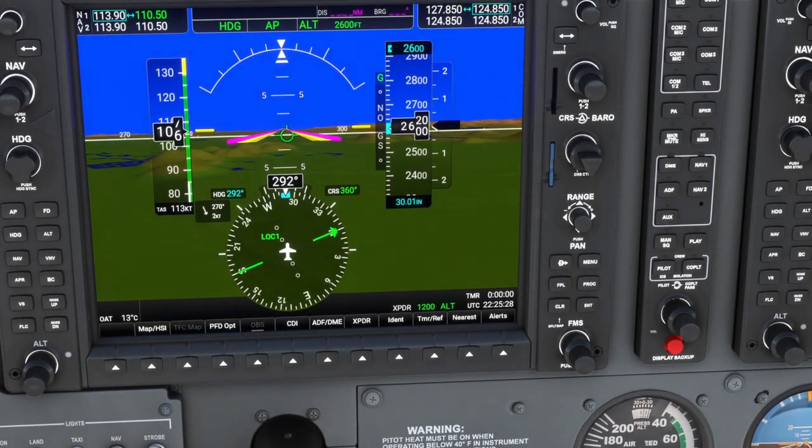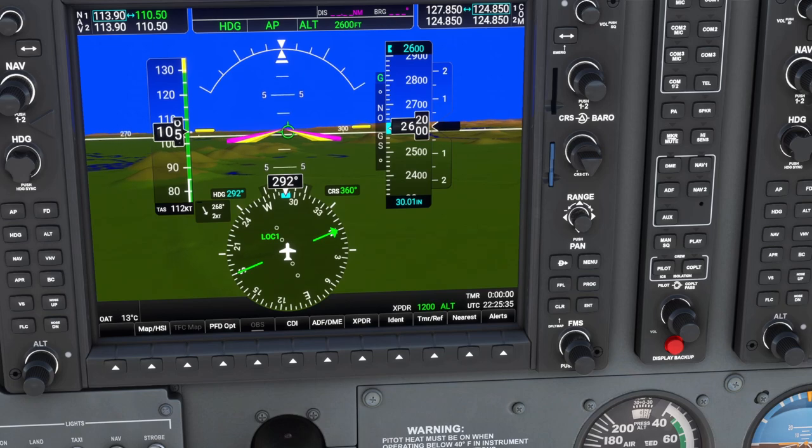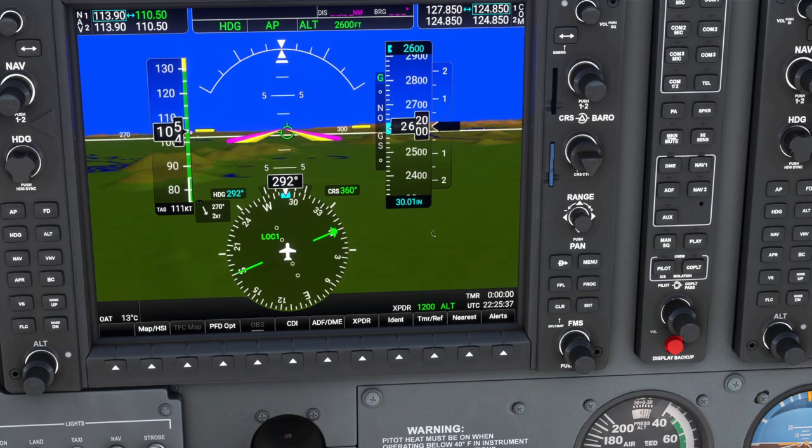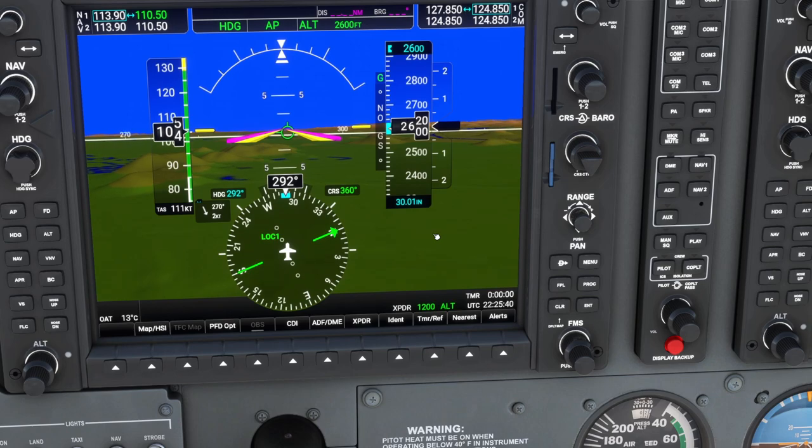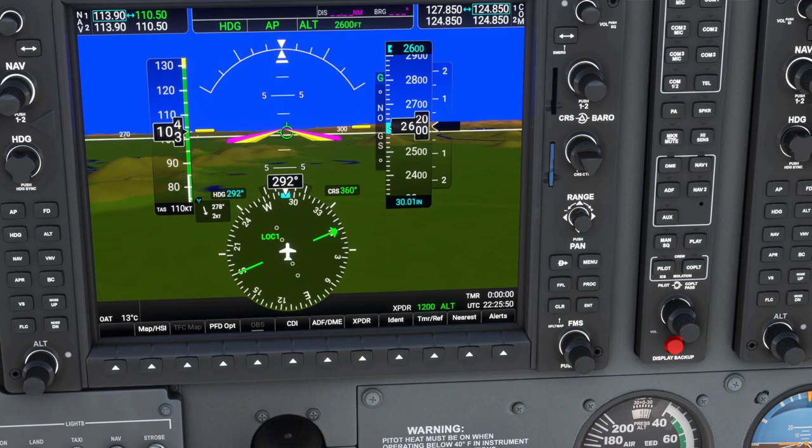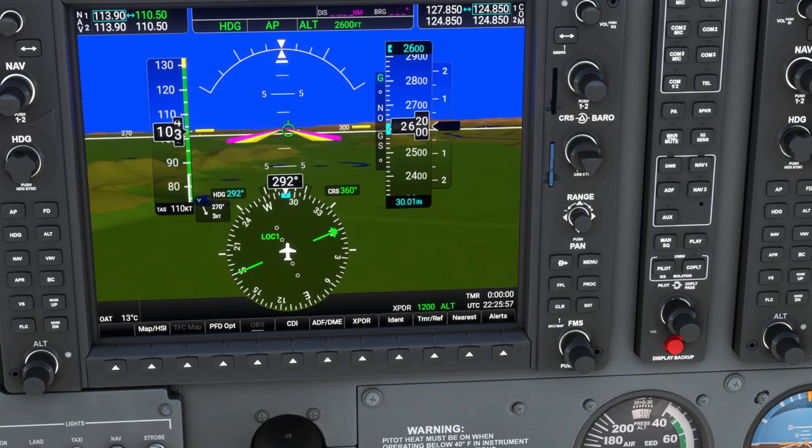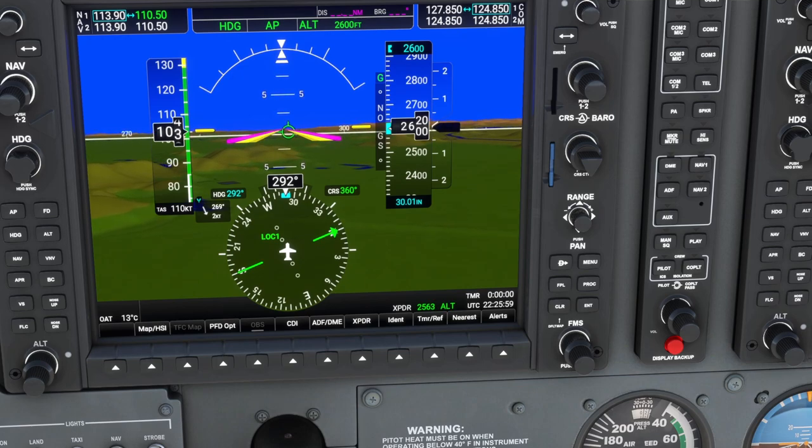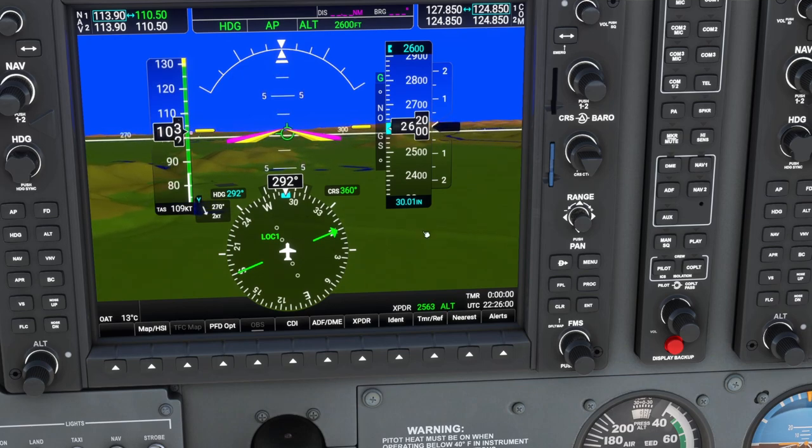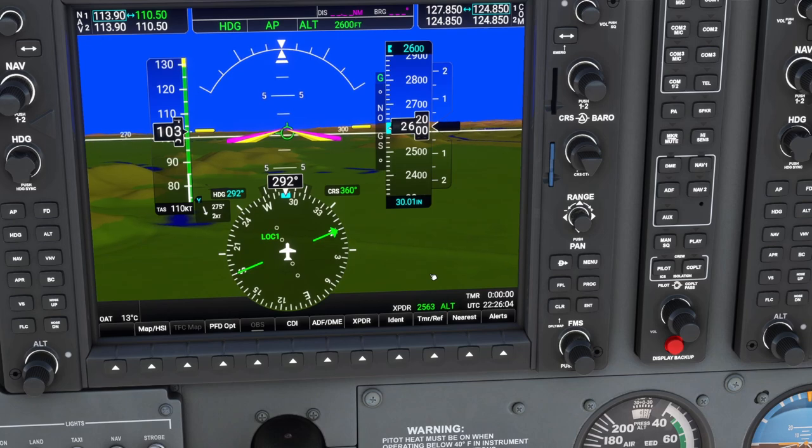If we wanted to set our squawk code, let's keep in mind where our squawk code is: that's 1200 right there. Let's say we wanted to do squawk code 2563. Now you have to type kind of slow, otherwise it doesn't pick up the rapid typing. To do the squawk code, we're going to do zero and two. It's both keys at the same time, but you don't have to press them at the exact same time, you just have to be holding them. So I'm going to hold zero and press two, holding zero two. Transponder set 2563, there it is.